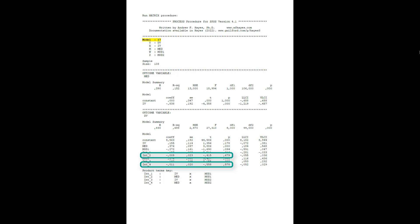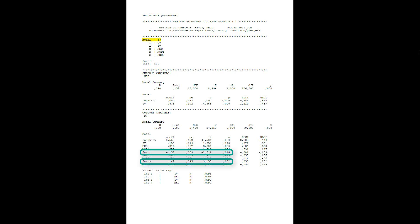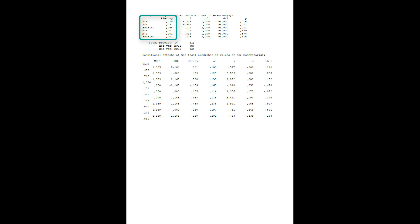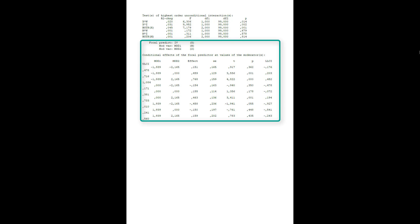Neither by the first nor by the second moderator. However, looking at interactions 1 and 3, we can see we have a moderation of the C prime path. Here again are the effect sizes of the moderations. And since we got significant interactions for the C prime path, here we get simple slopes for the C prime path.